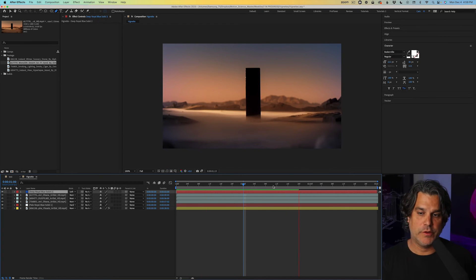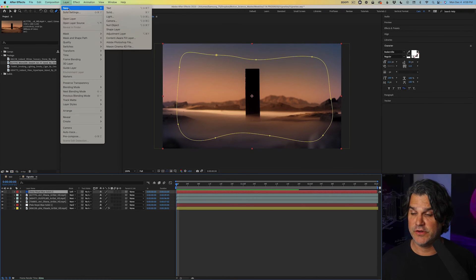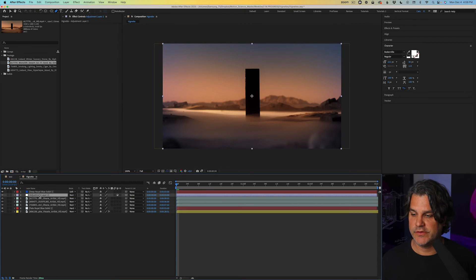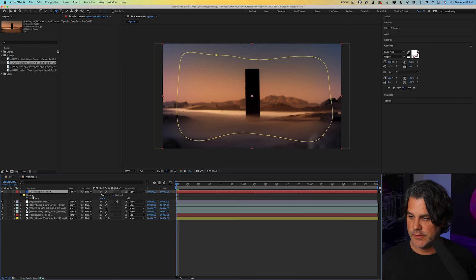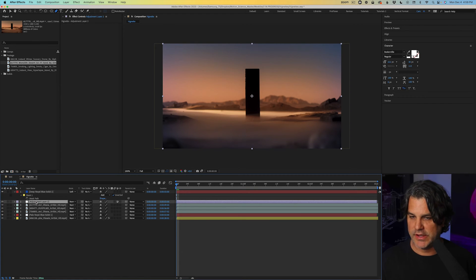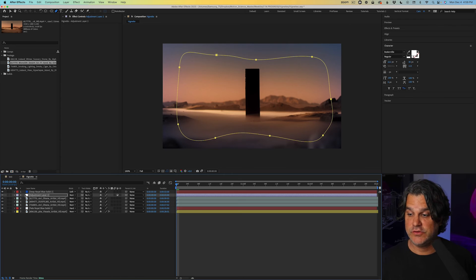But another way we could also approach this is by adding a new adjustment layer. So we'll go to layer new adjustment layer and we're going to drop this underneath the color and we'll select M for mask, copy that mask and apply it to the adjustment layer.